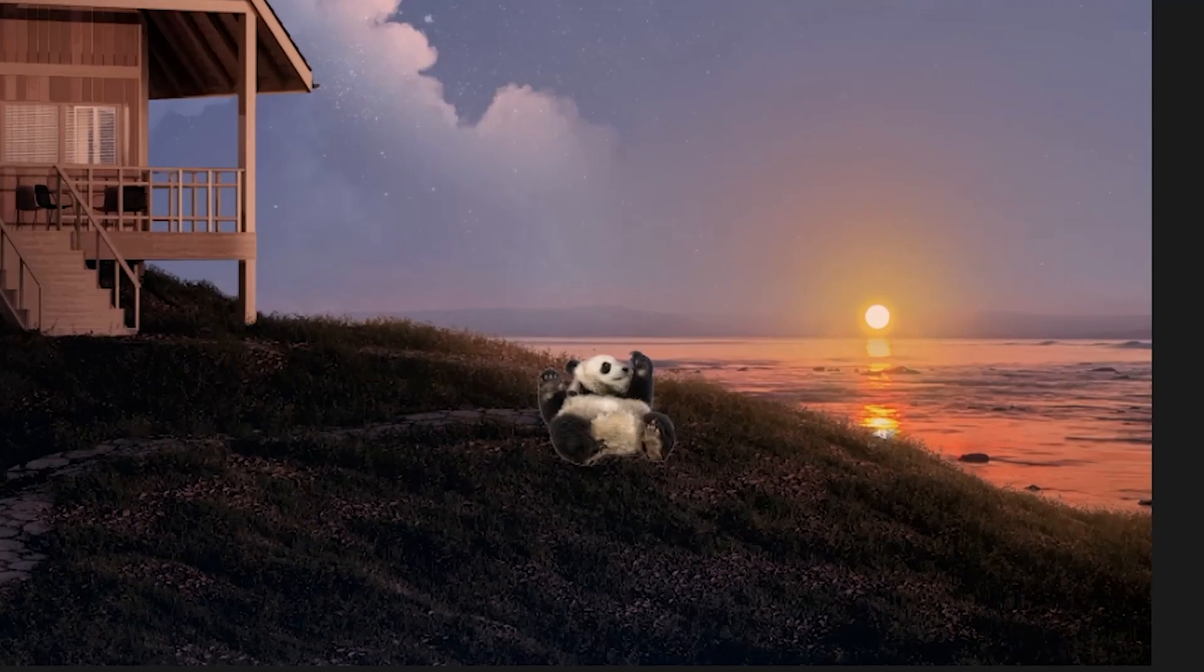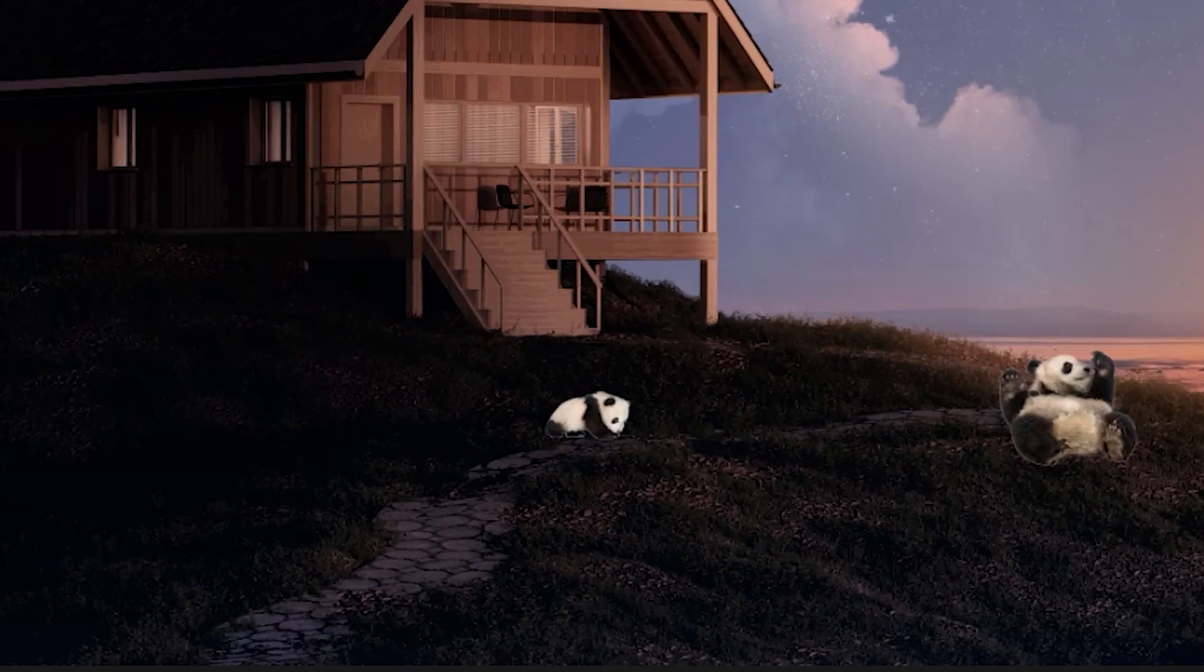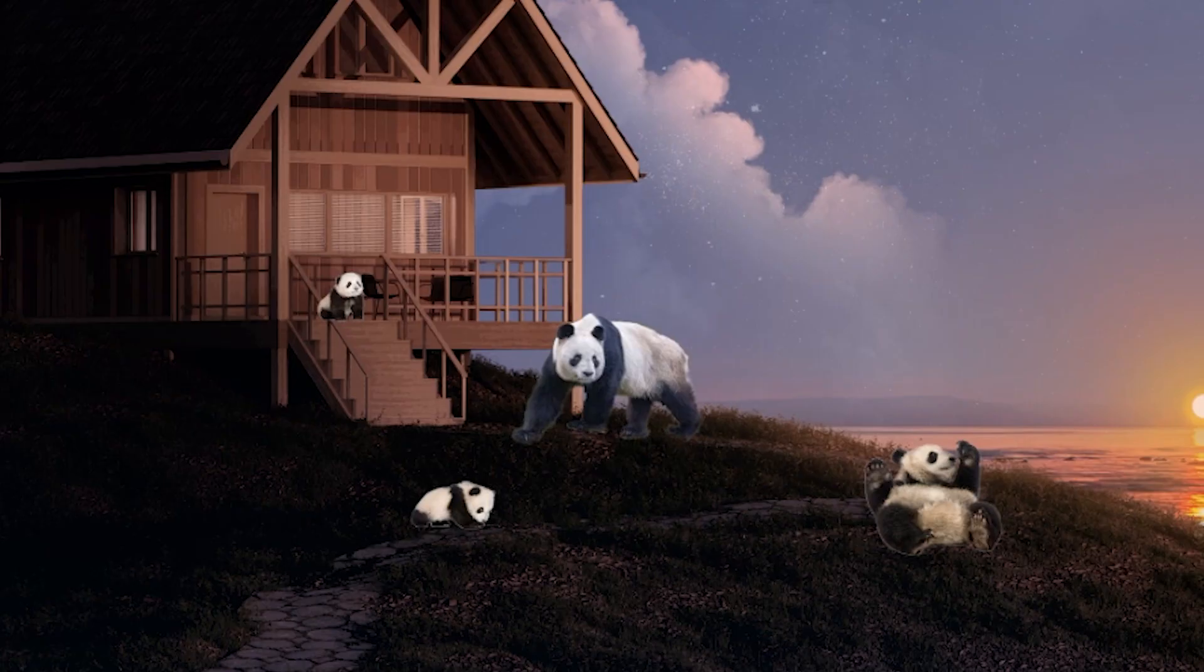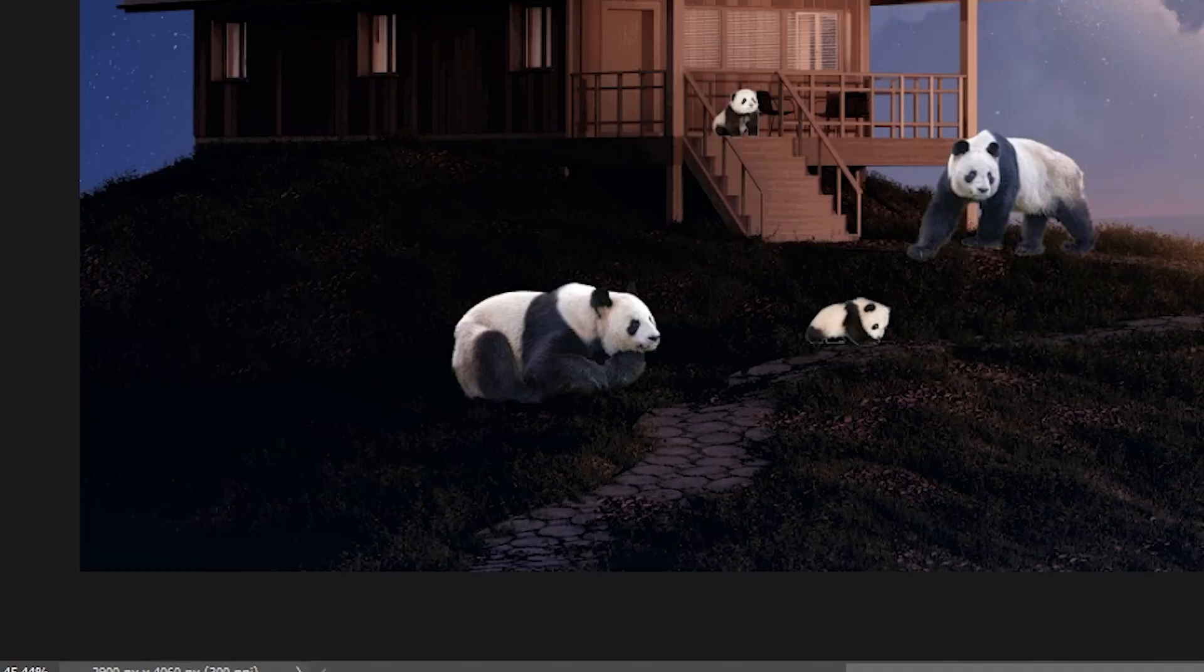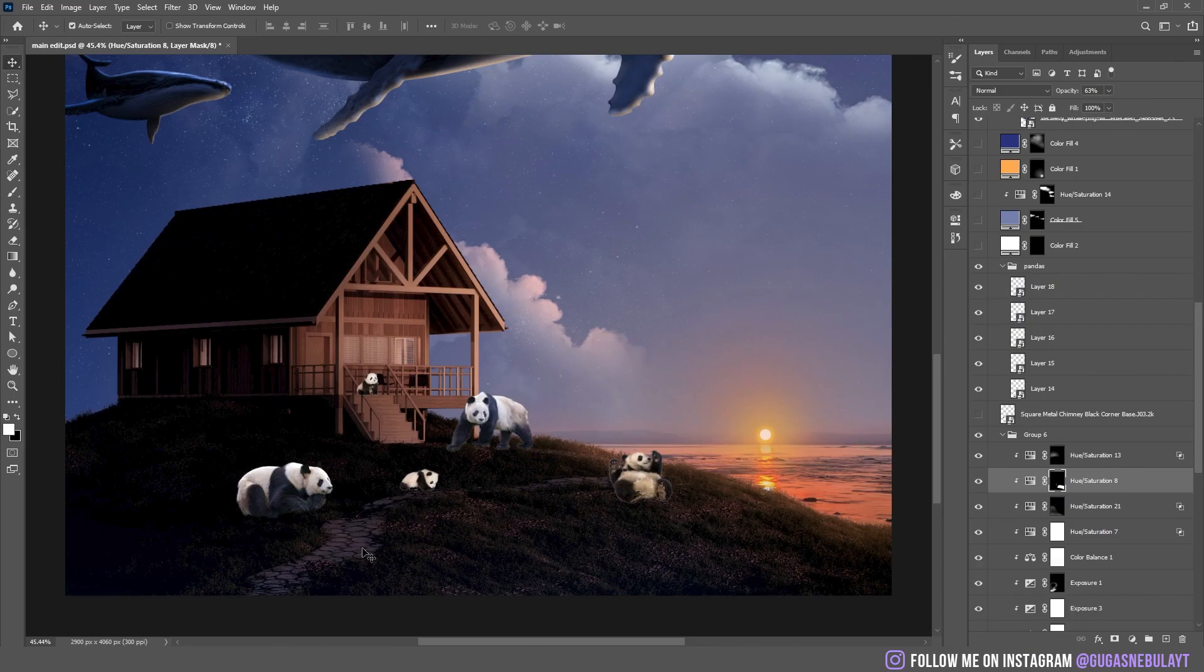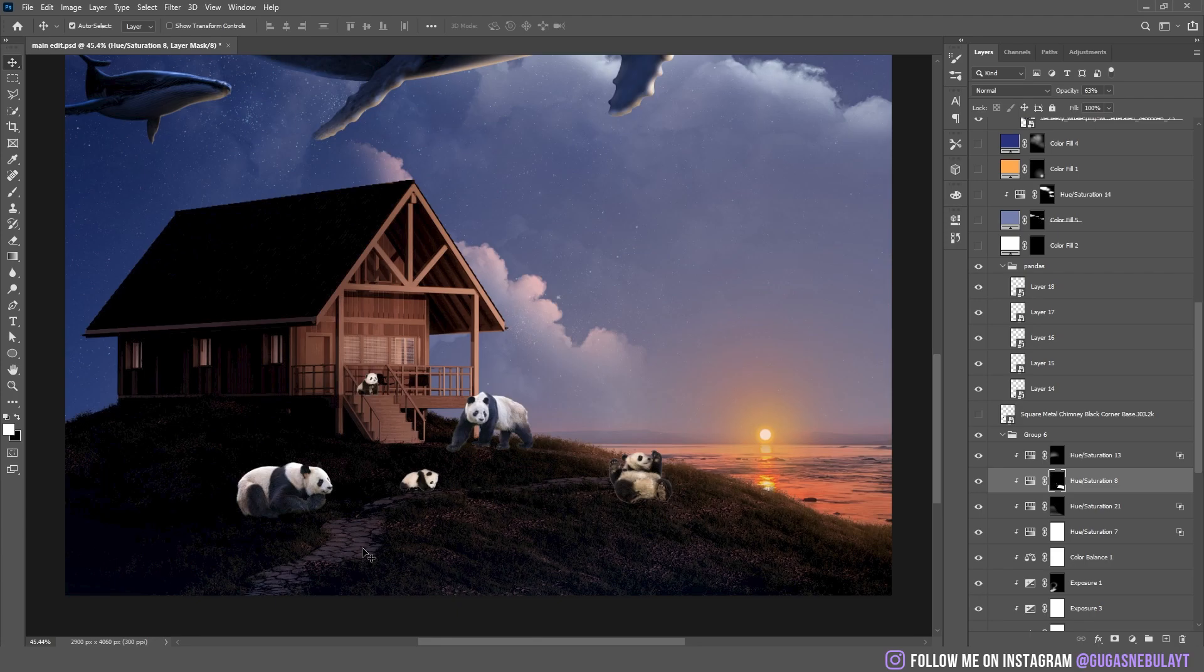But not just one panda, or two, or three, or four, or five, but... Oh yeah, it is actually five. Yeah, five pandas.